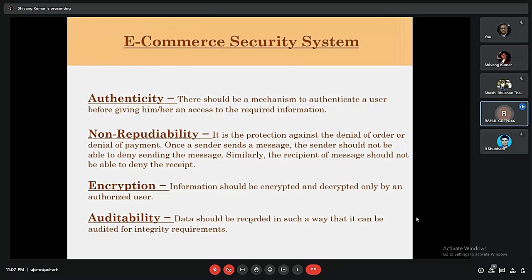Continuing the e-commerce security system, the fourth requirement is authenticity — a mechanism to authenticate a user before granting access. The fifth is non-repudiation — protection against denial of an order or payment; once a sender sends a message, they should not be able to deny it, and the receiver should not be able to deny the receipt. The sixth is encryption — information must be encrypted and decrypted only by authorized users to improve security. The seventh is auditability — data should be recorded so it can be audited for integrity requirements.